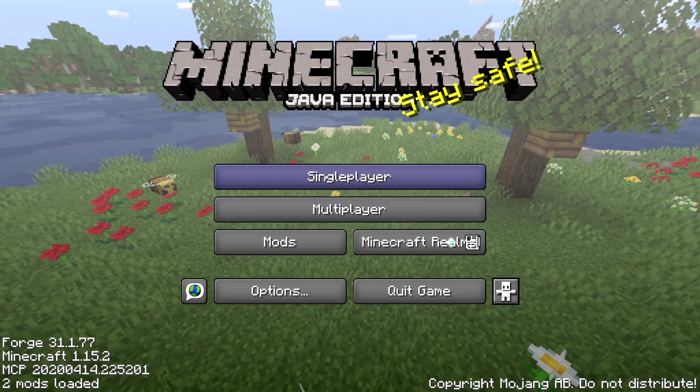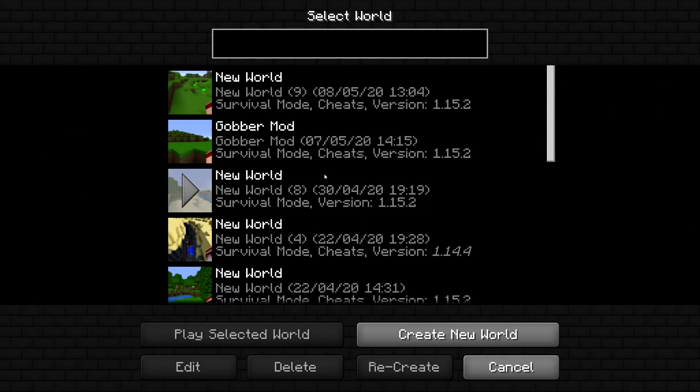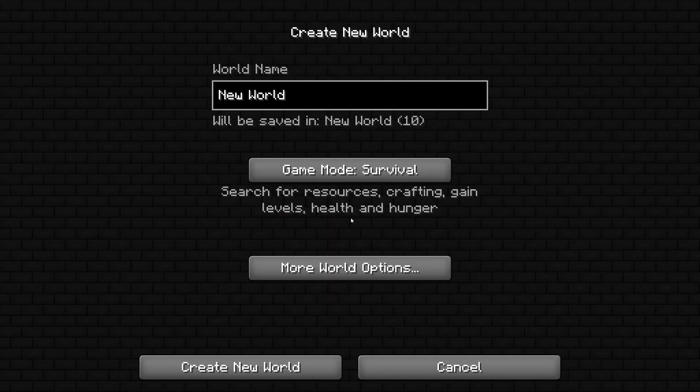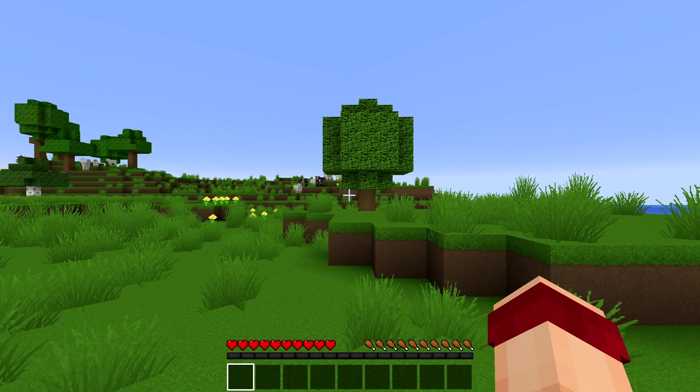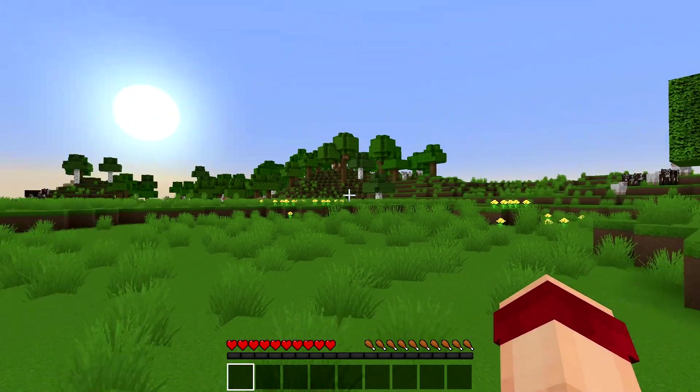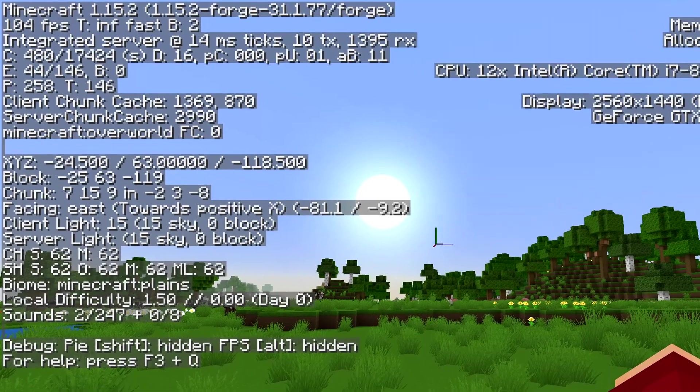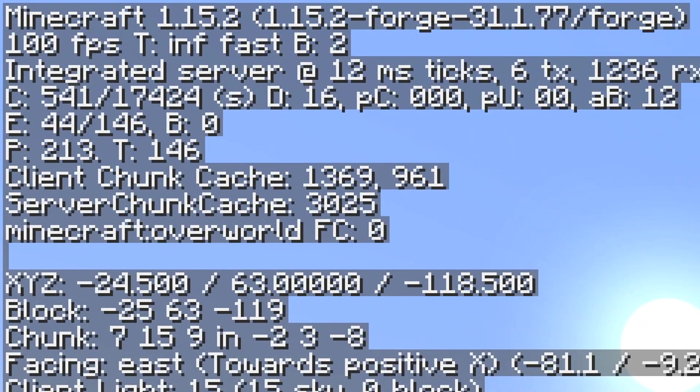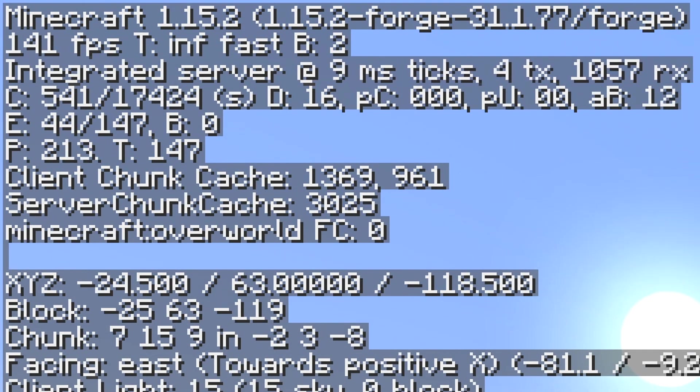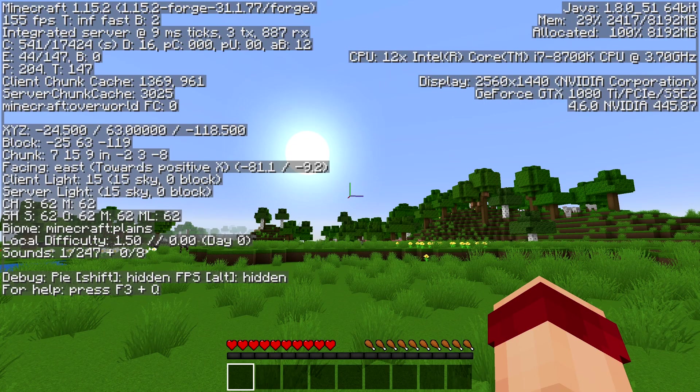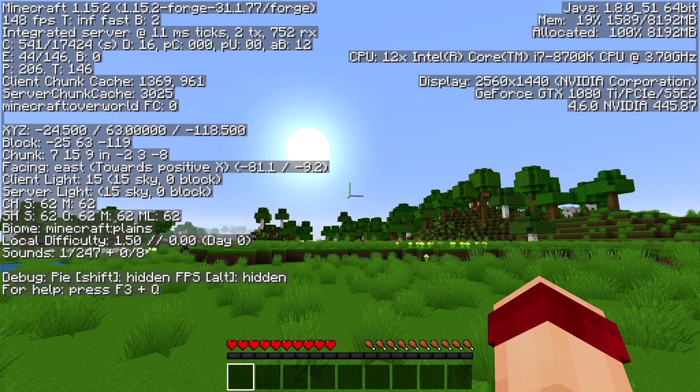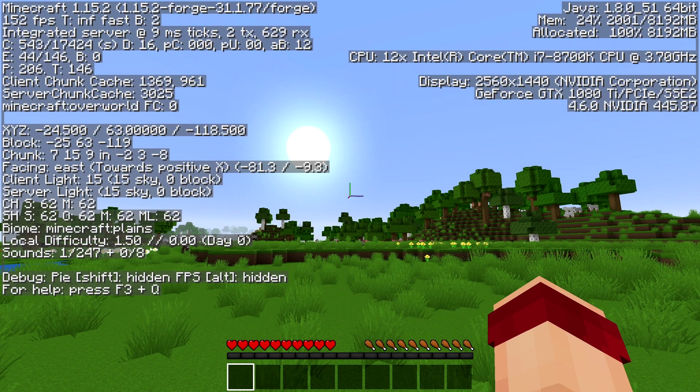I'm going to log in to single player. We need to create a world first just to create all the directories. It doesn't matter what you're creating. Just going to create a new world. Once it's loaded, we can press F3 and you can see it has Minecraft 1.15.2 Forge 31.177. We've no mods loaded except for forge and Minecraft.